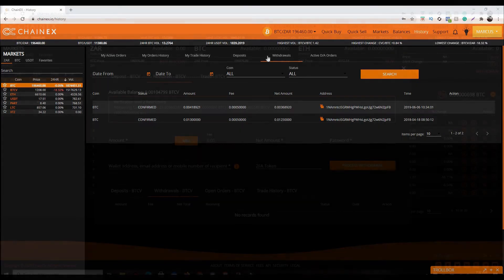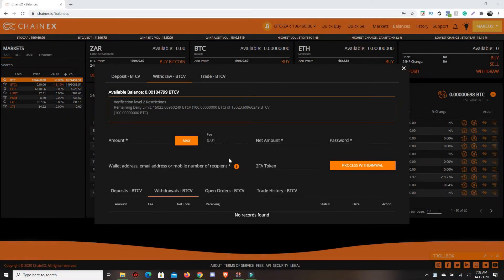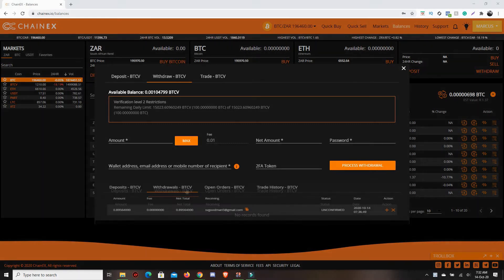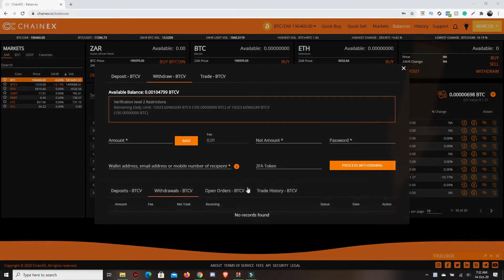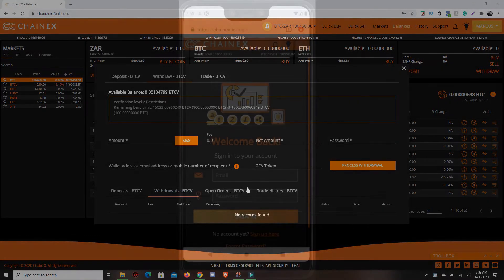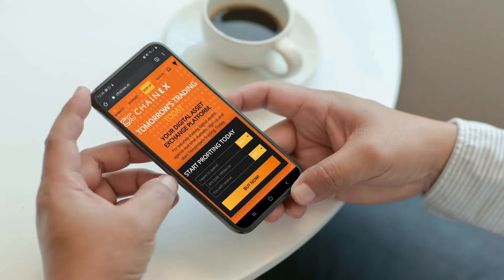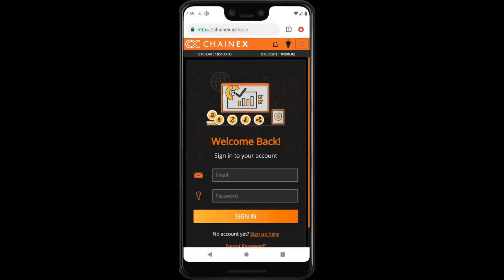The other option is — let's say you made a BTCV withdrawal and it is currently still unconfirmed. You would then navigate to the BTCV withdrawal page. Over there you will find your unconfirmed BTCV withdrawal. On the far right hand side of the withdrawal you'll see the orange X, which you will click to cancel.